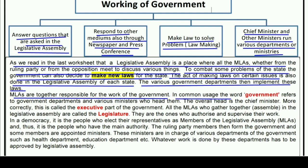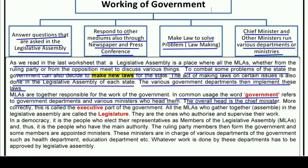In common usage, the word 'government' refers to government departments and various ministers who head them. More correctly, the Chief Minister heads the government. This is called the executive part of the government.